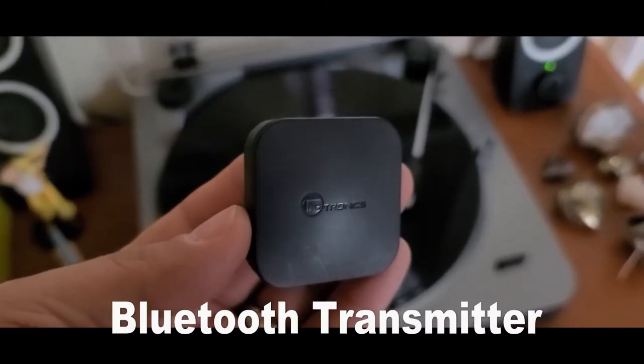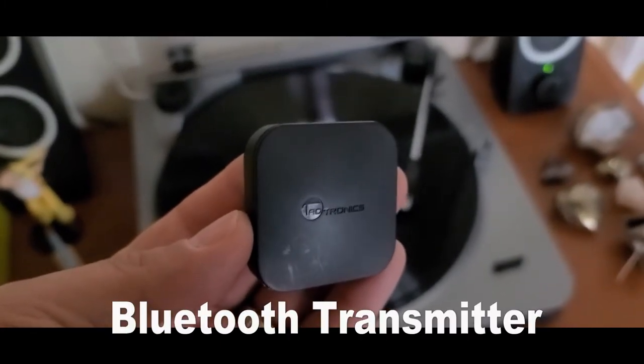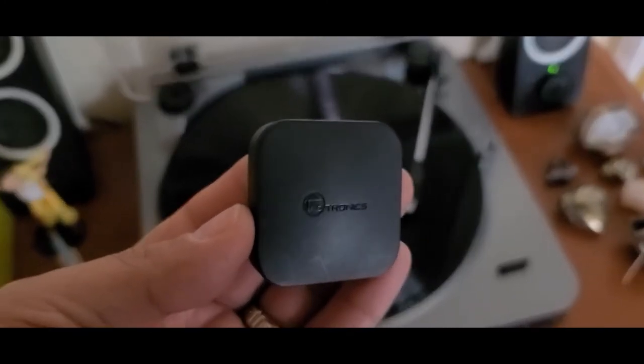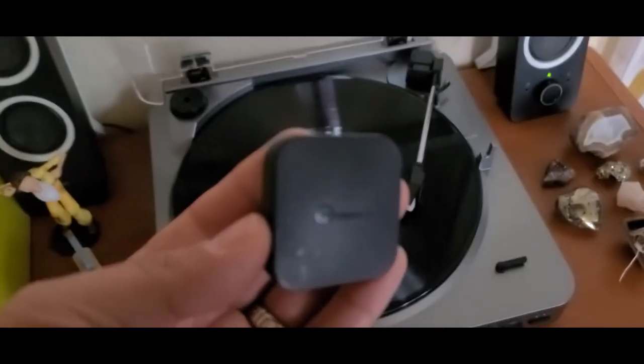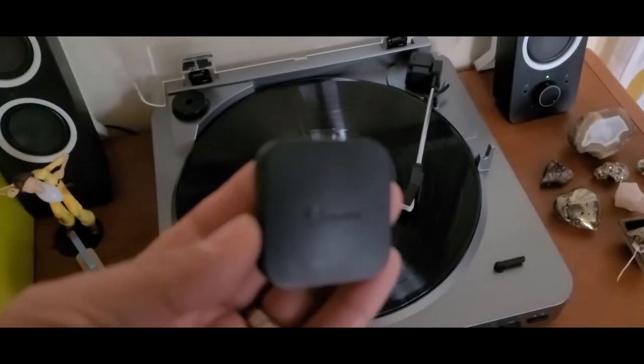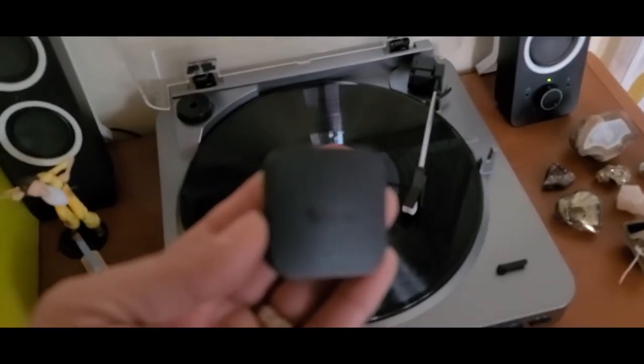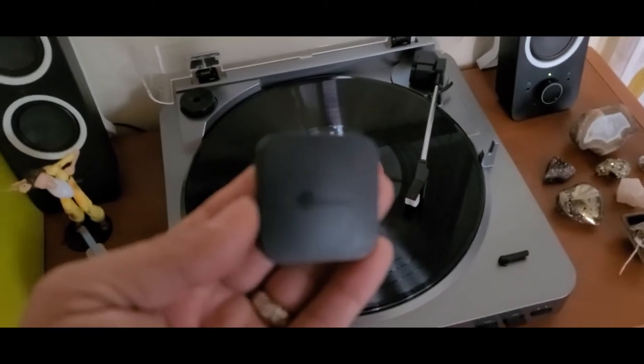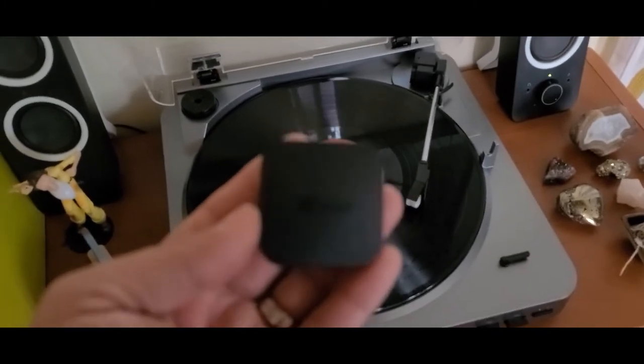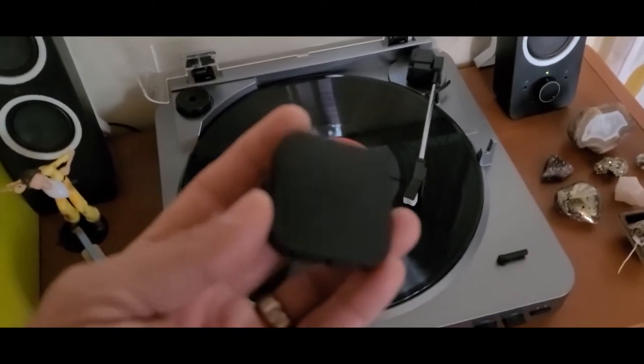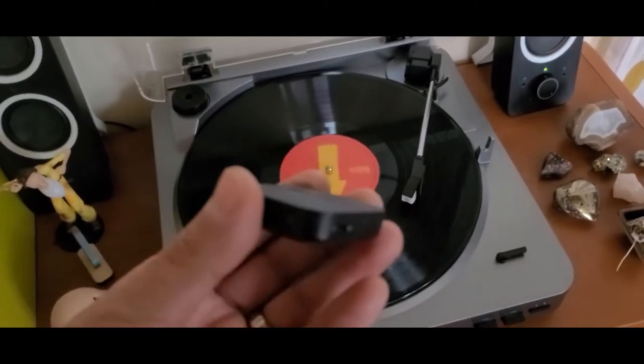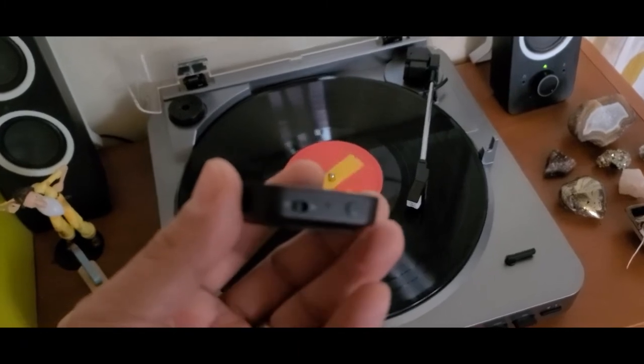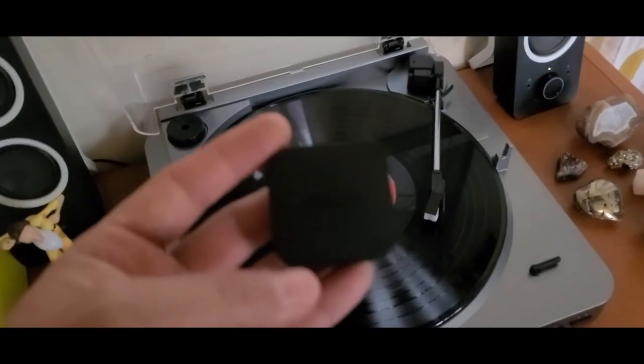I have this Bluetooth receiver and transmitter. You can probably find something similar. I'm not sure if they still make these or the same one, but it's just to give you an idea what I'm using.